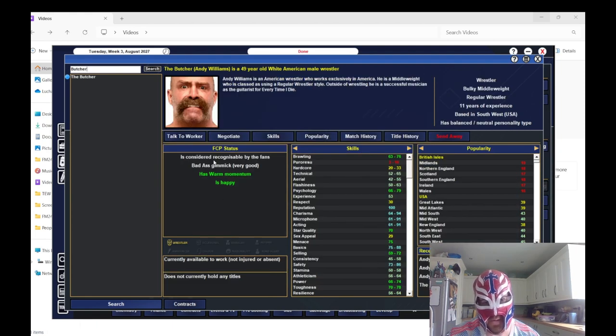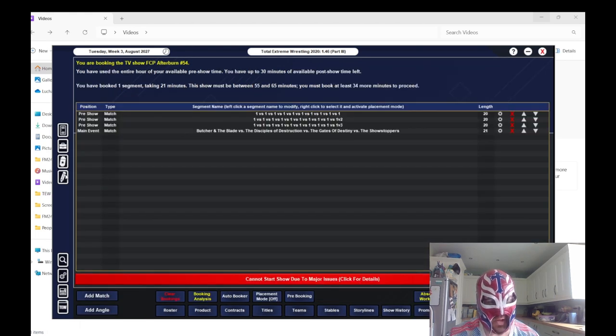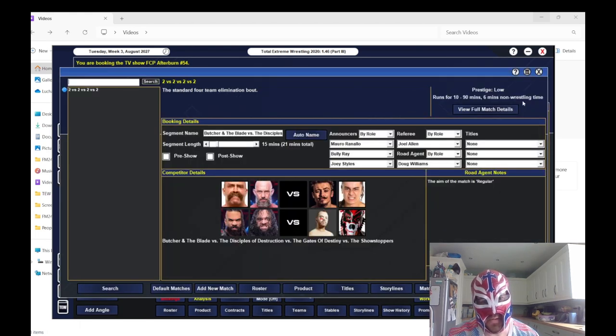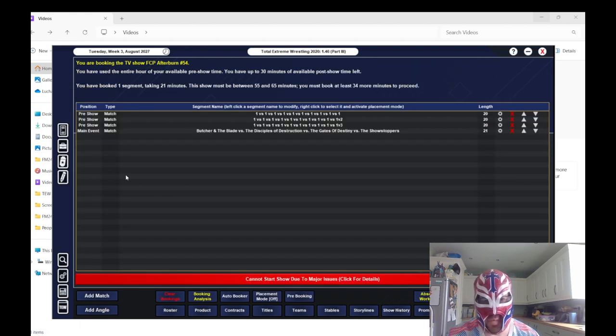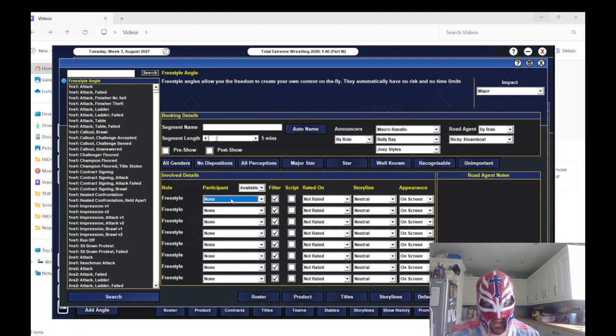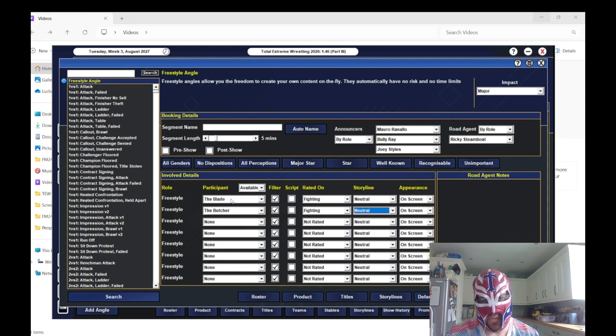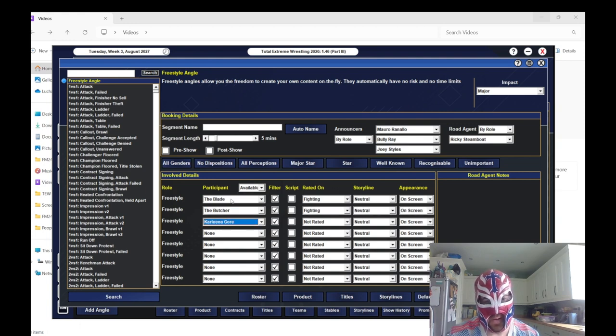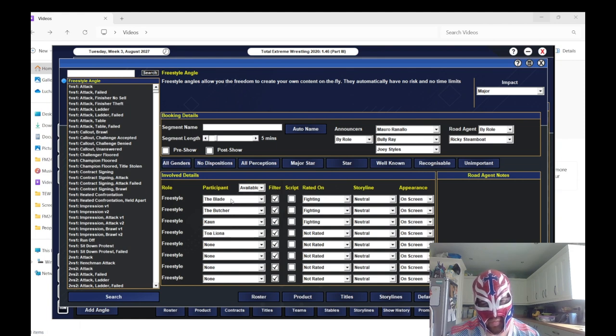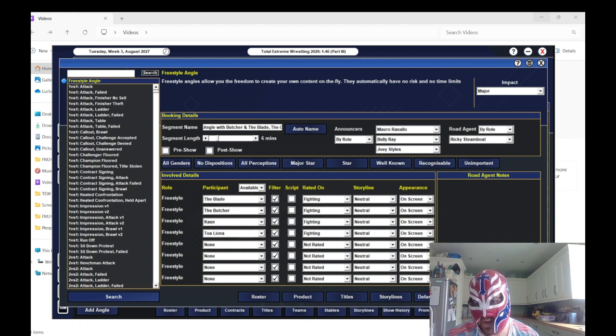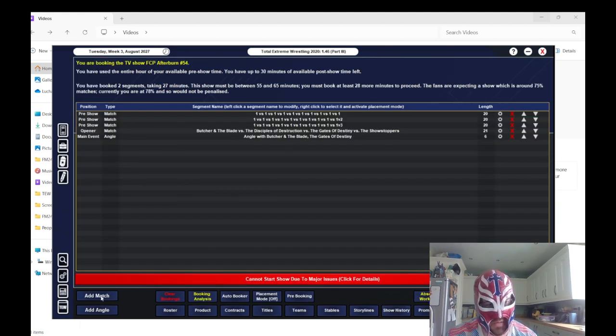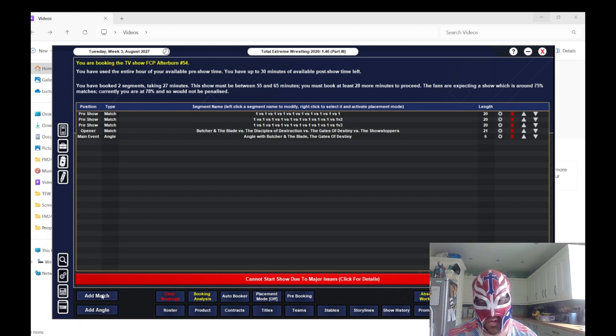And why is one called Butcher but not the Butcher, and then the other one's called the Blade? That's bugging me. So I'm going to rename Butcher to the Butcher because it will play up my OCD. So we'll do an angle afterwards where we'll have them fight and then have them brawl with Khan.